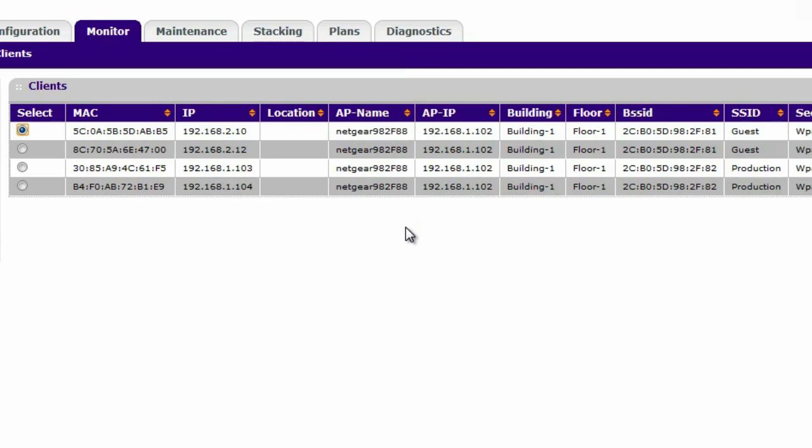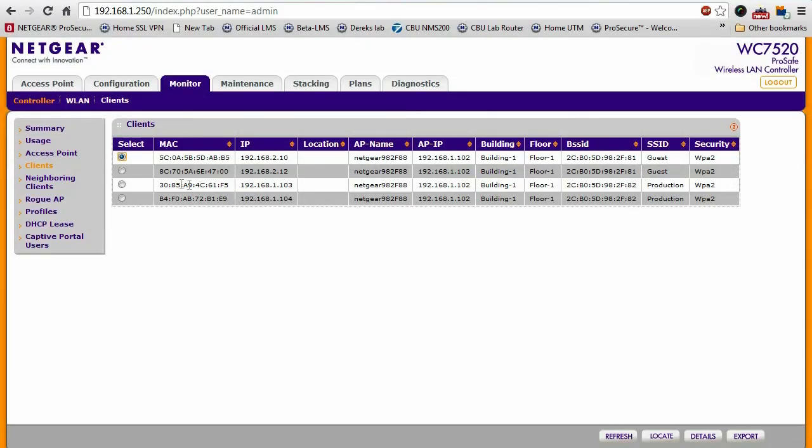So you can use this to determine if there are any wireless clients that are generating too much traffic. You can use this to gauge where they are, what access point they're connected to.